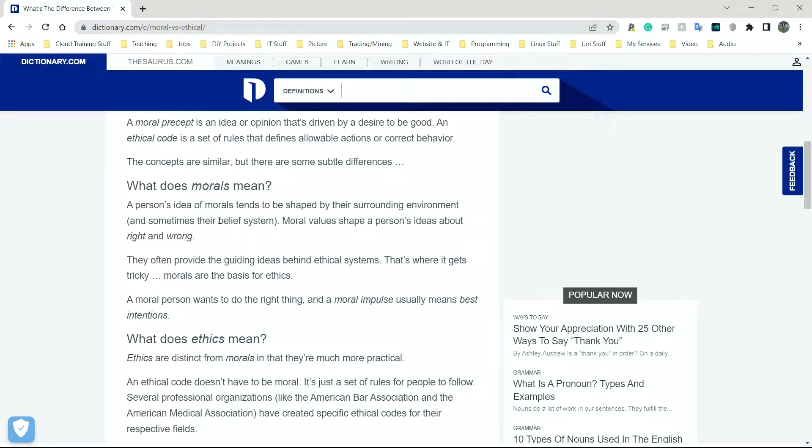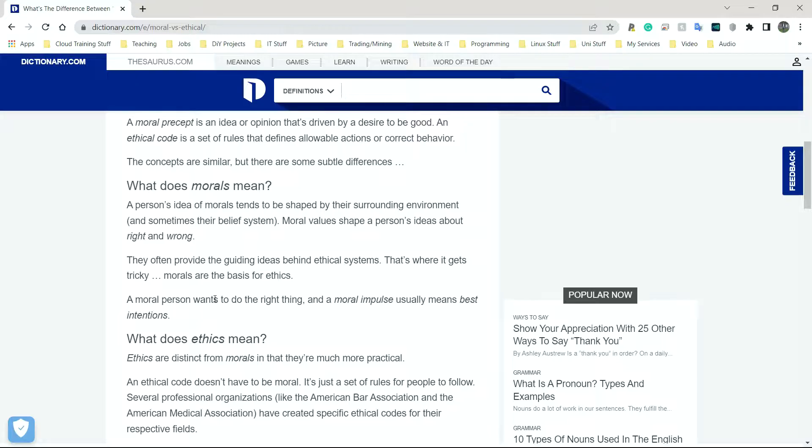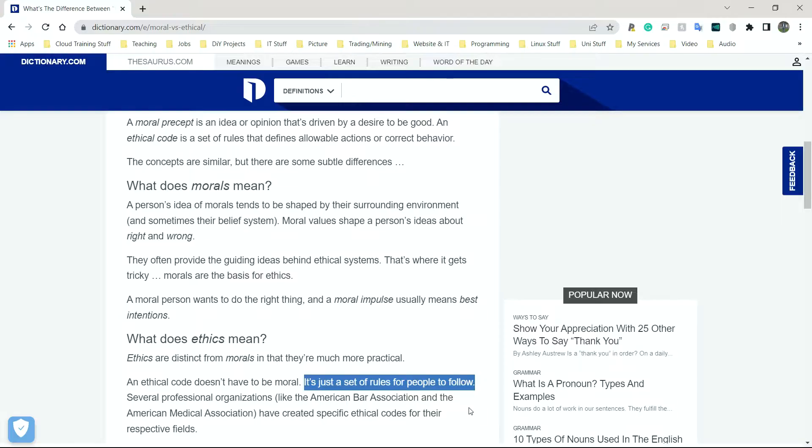The next topic we have is moral and ethical issues. So let's define both those words first. Morals - a moral person wants to do the right thing. Morals is more around wanting to do the right thing or the wrong thing, knowing what the right and wrong thing are. Whereas ethics is simply a set of rules which people follow. Morals: right or wrong. Ethics: the set of rules which people follow.